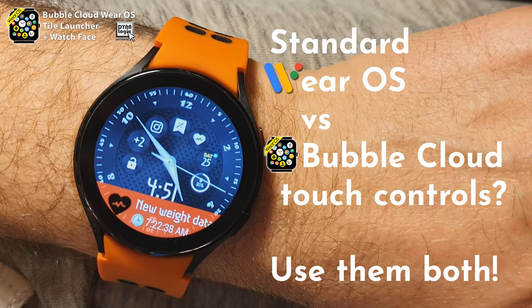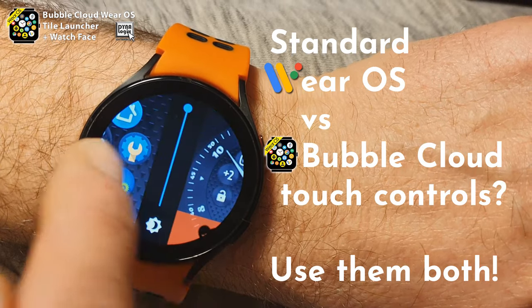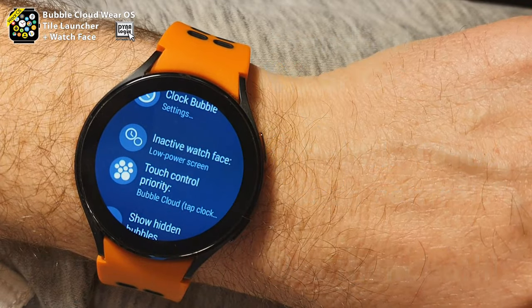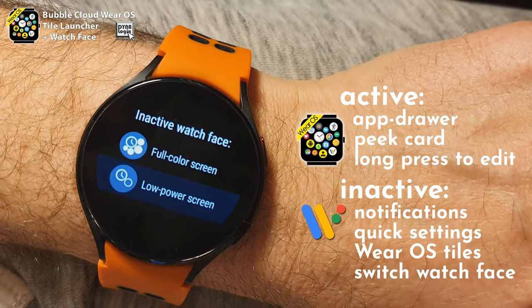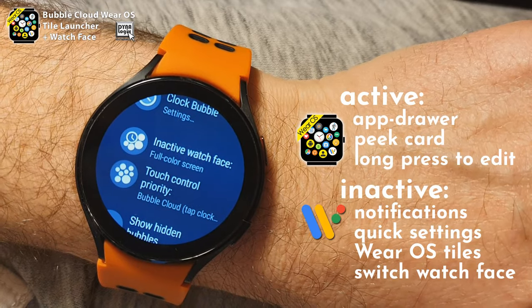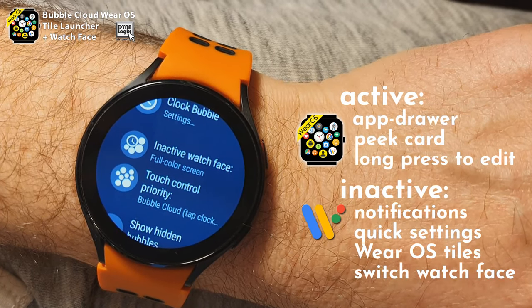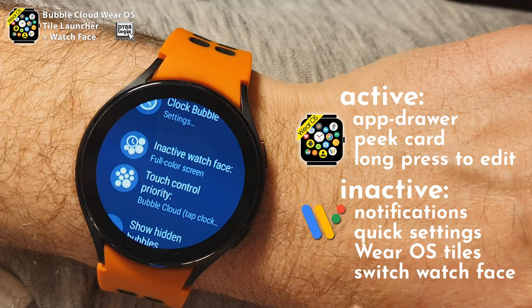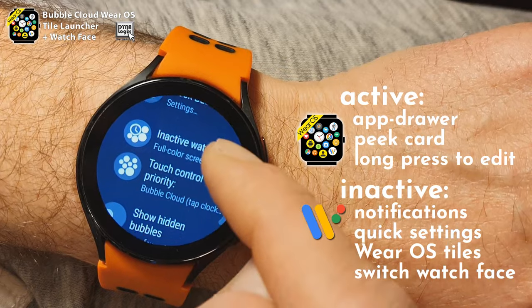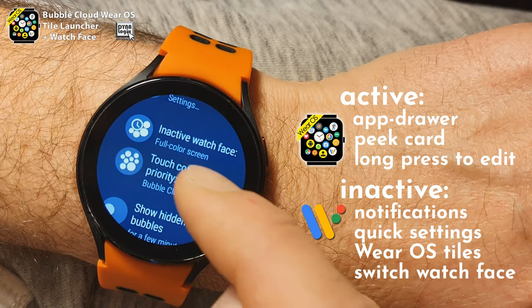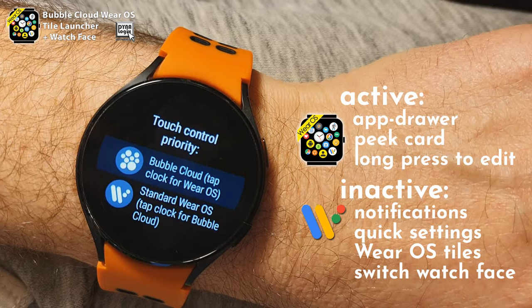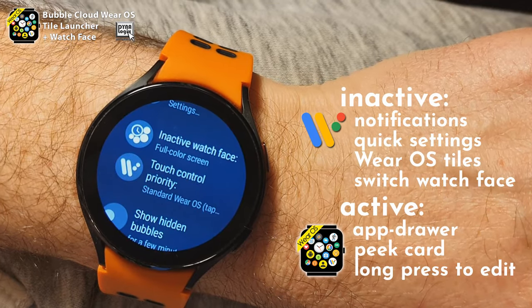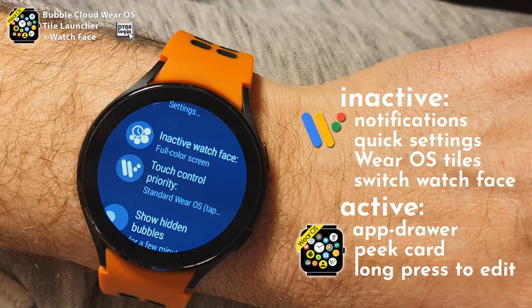The two new watch face options in Bubble Cloud settings. First, we can now make the inactive watch face full color — I call it inactive because special Bubble Cloud features are inactive in this mode, meaning the watch will act just like every other standard Wear OS watch face.